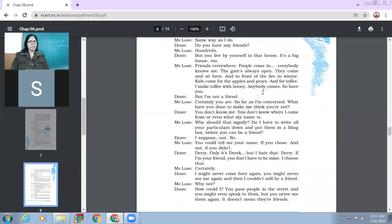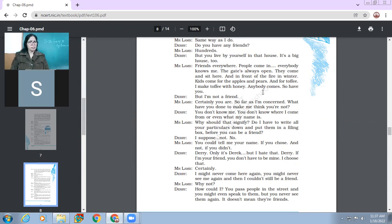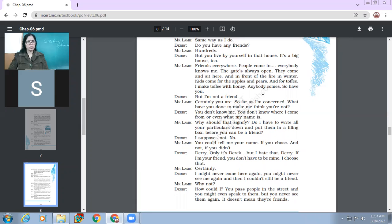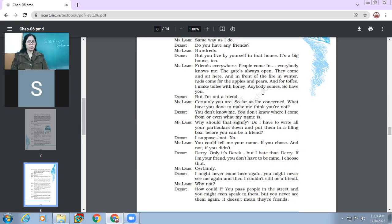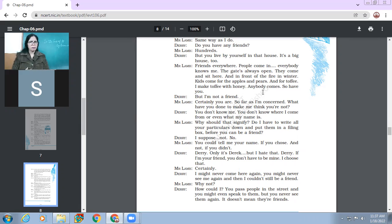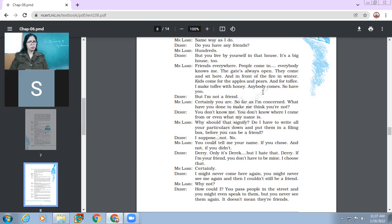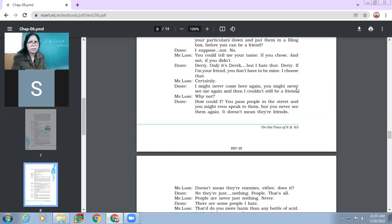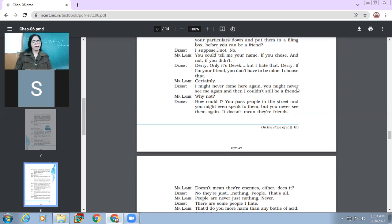So he says, Derry is still withdrawn. He says I'm not a friend. Certainly you are. So far as I'm concerned, what have you done to make me think that you are not my friend? You don't know me. You don't know where I come from or even what my name is. So what should that signify? Do I have to write all your particulars down and put them in a filing box before you can be a friend? I suppose no. You could tell me your name if you chose. And if not, if you didn't. Derry, only it's Derek. But I hate that.